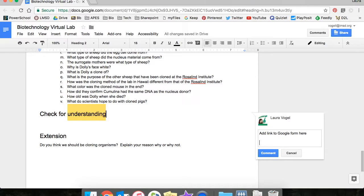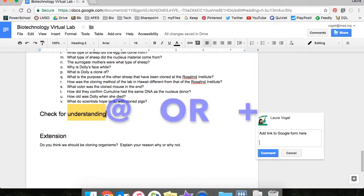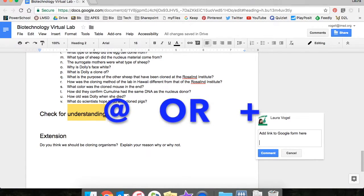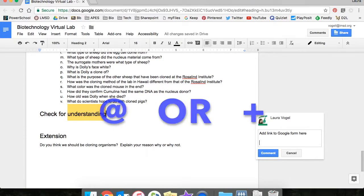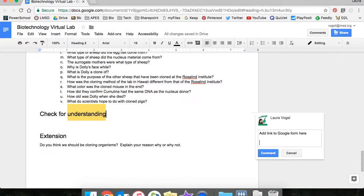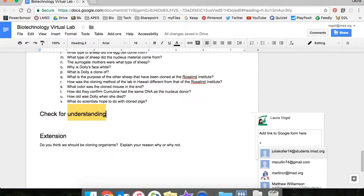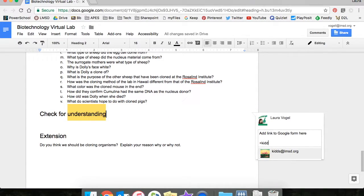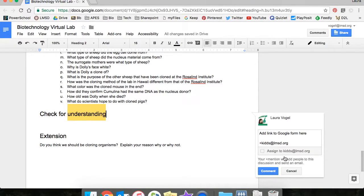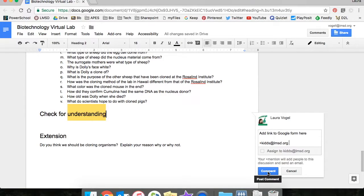I can hit return and the key here is to use either the at sign or the plus sign. I'm going to use the plus sign and start typing the email of someone that I'm collaborating with. I'll select their email and once I hit comment they will receive an email that alerts them of my comment. This is how you would tag someone in a comment.